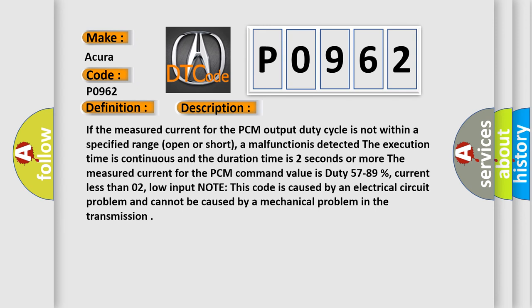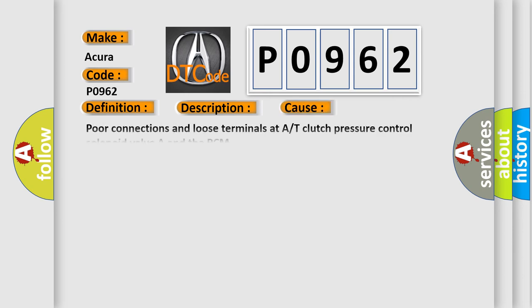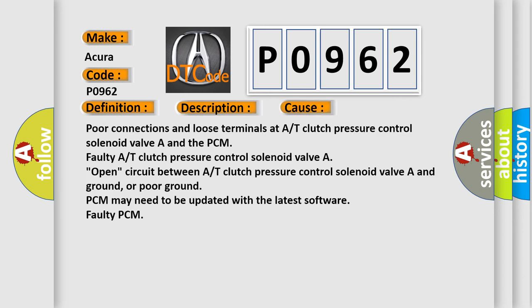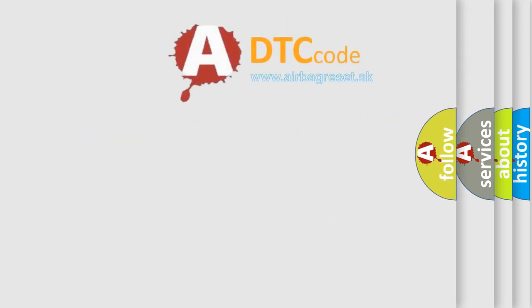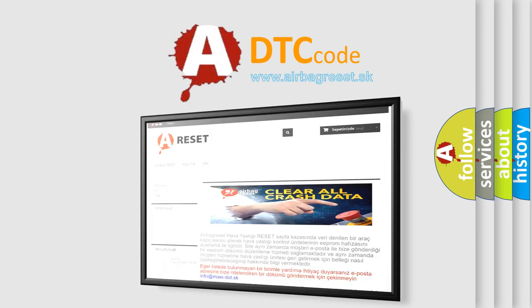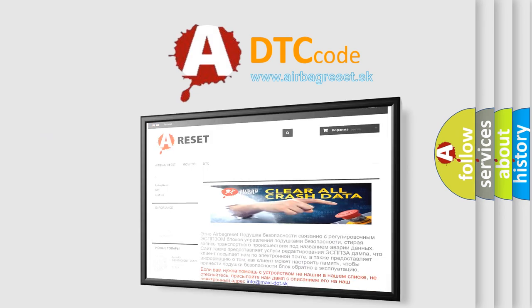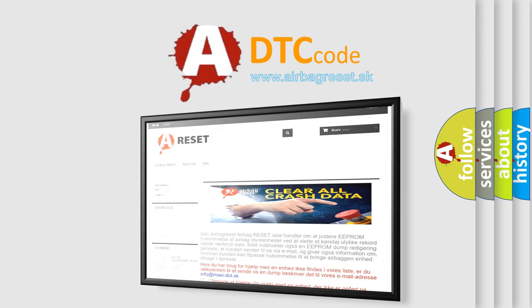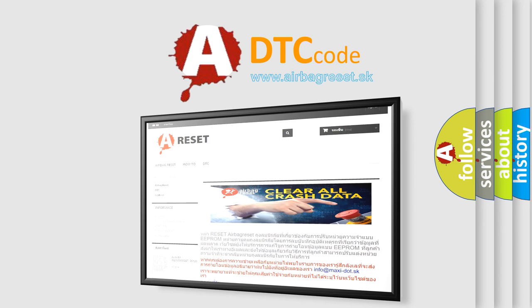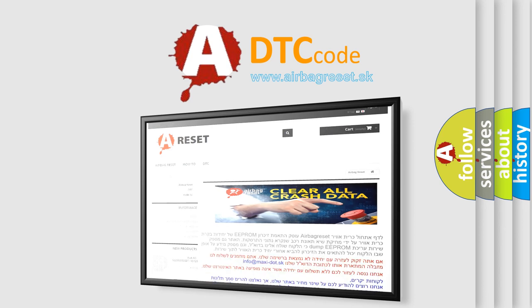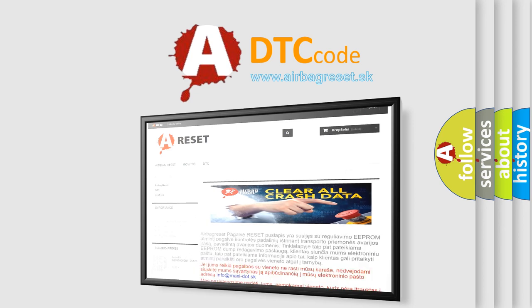This diagnostic error occurs most often in these cases: Poor connections and loose terminals at A/T clutch pressure control solenoid valve A and the PCM; faulty A/T clutch pressure control solenoid valve A; open circuit between A/T clutch pressure control solenoid valve A and ground, or poor ground; PCM may need to be updated with the latest software; faulty PCM. The airbag reset website aims to provide information in 52 languages. Thank you for your attention and stay tuned for the next video.